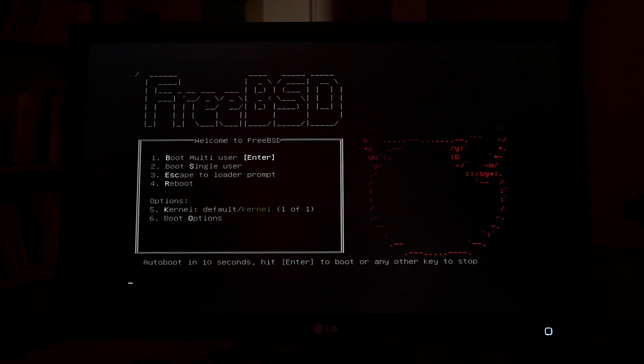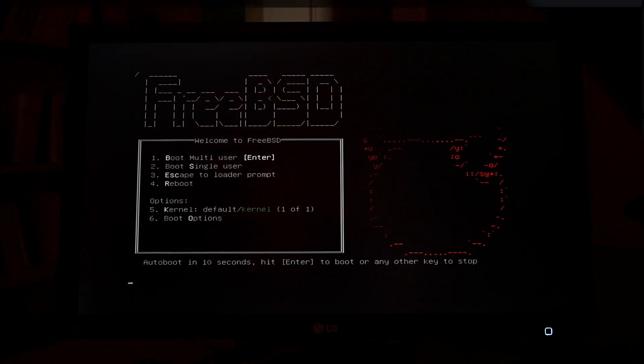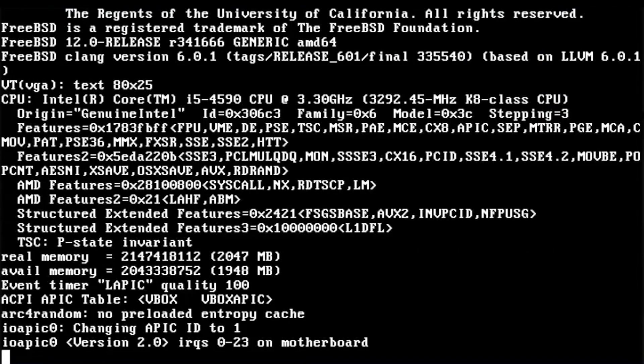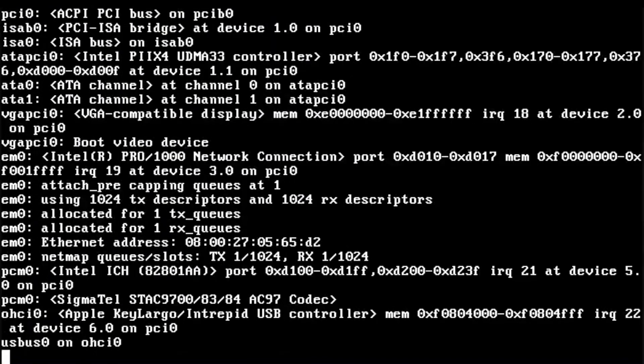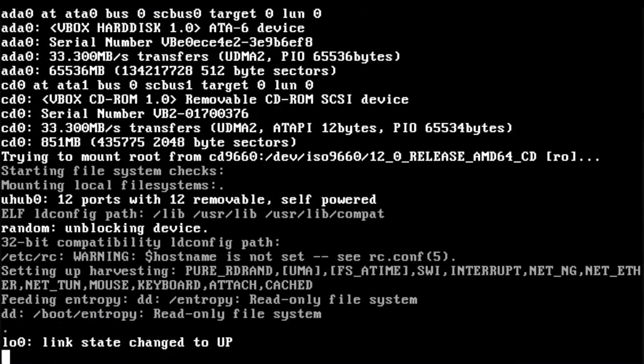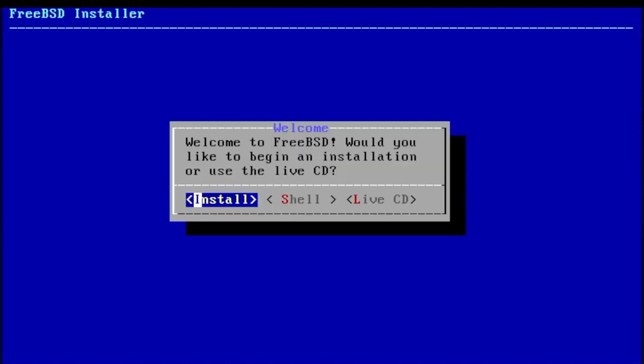To get a clearer image, I will now switch to capturing the installation process on a virtual machine, but rest assured that the very same things are happening in parallel on real hardware.